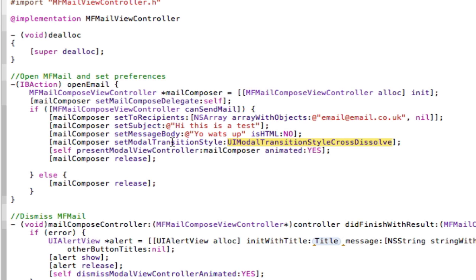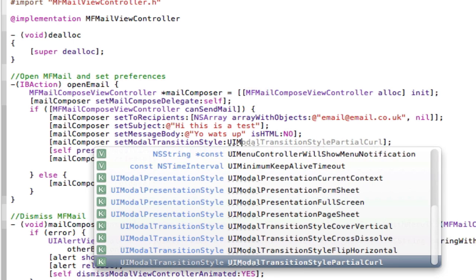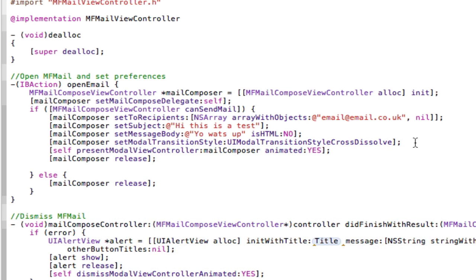You can also change the transition style if you want. So mine's at cross dissolve at the moment, but if you delete that and press escape, you've got UIModalTransitionStyle, and then you do a partial curl, like on the maps app where you partial curl up, flip style horizontal, cover vertically. I personally like the cross dissolve, I'm going to keep it as that.